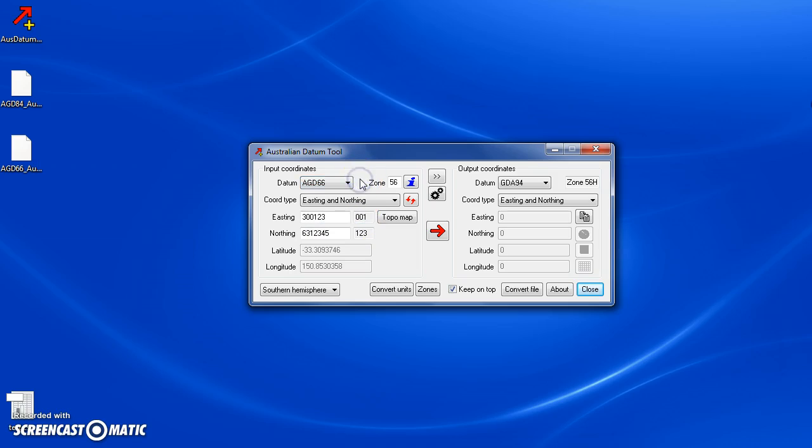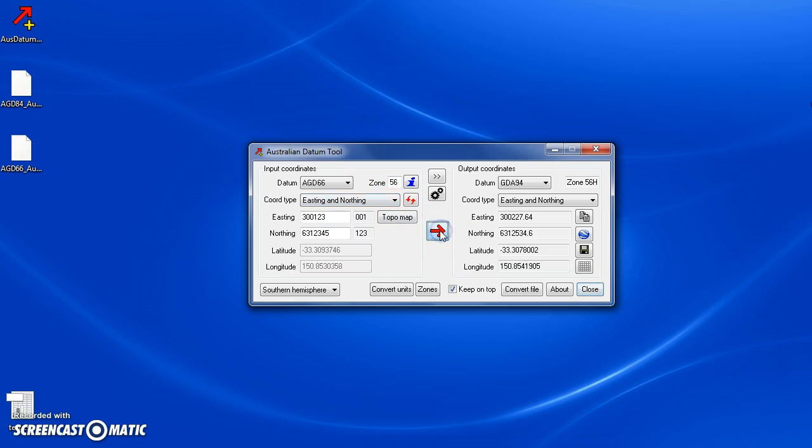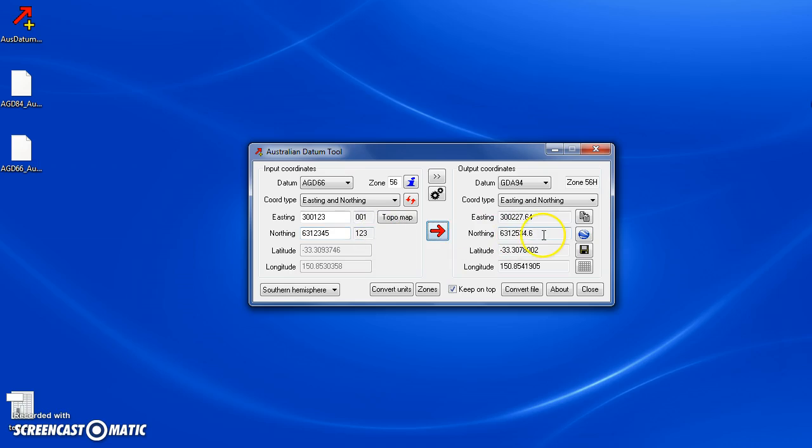In the simplest case in Australia, you may want to convert an old map coordinate from AGD66 datum to the current GDA94 datum. To do that, you type in the UTM coordinates in the easting and northing fields, choose easting and northing as a coordinate type, then press the convert button. This converts the easting of 300,923 to 300,227, and the same with the northing. Generally the difference is about 200 meters in the north-east direction between these two datums.